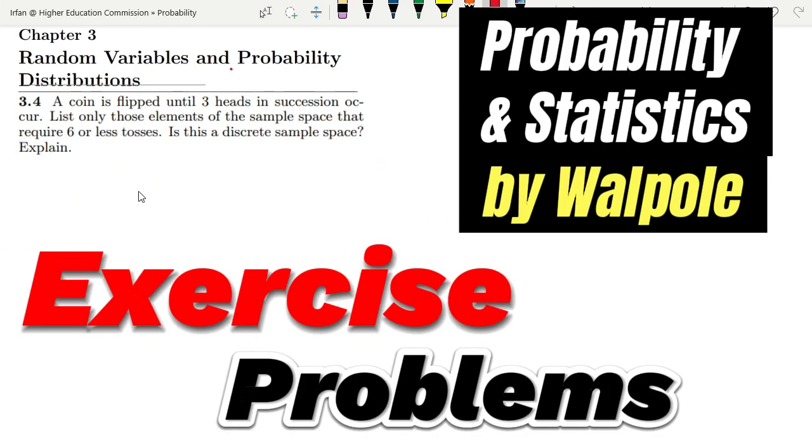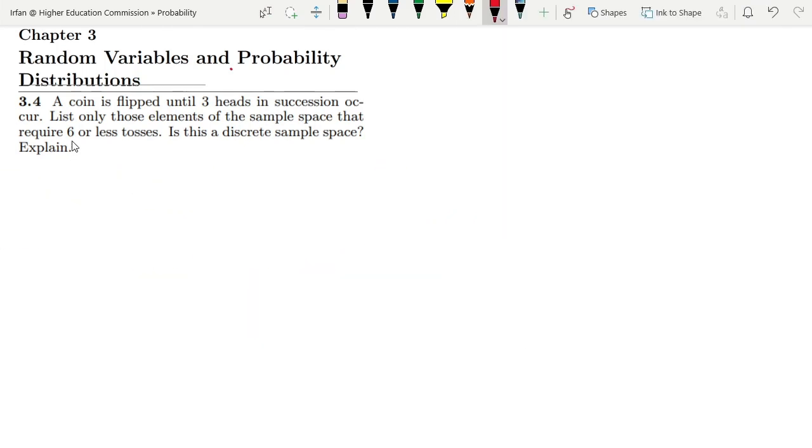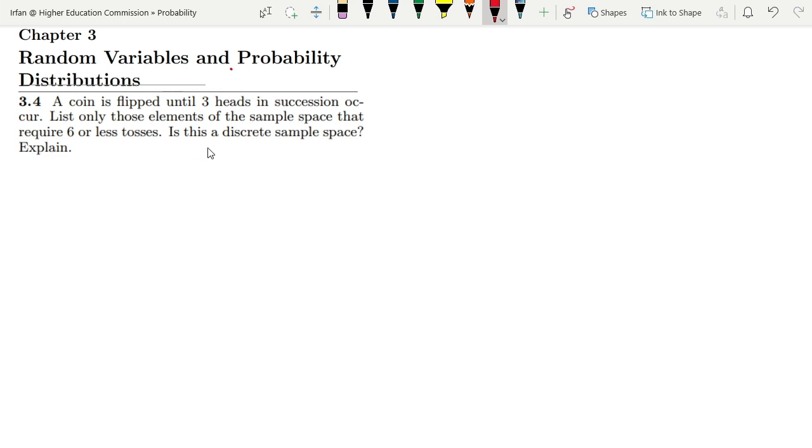Welcome back, this is question 3.4 of chapter 3. The statement says: a coin is flipped until three heads in succession occur. List only those elements of the sample space that require six or less tosses.